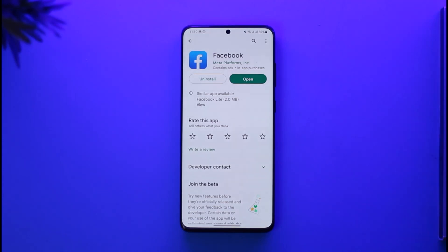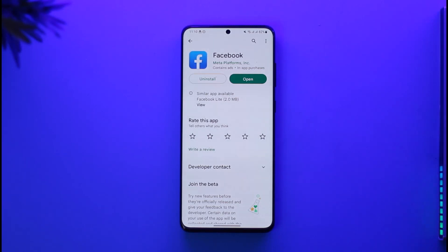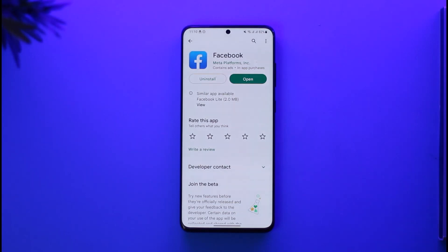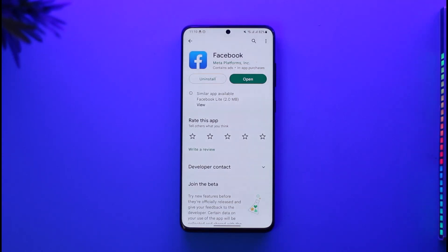There are a couple of reasons why this happens. The first thing I want you to understand is that this process is actually temporary, because Facebook might have noticed some kind of spammy behavior from your account. That is why they have limited the interactions on your account, which means you might not be able to post more than a specific amount of comments or posts, or maybe share a reel, upload some photos — anything like that. Facebook has just limited your account.